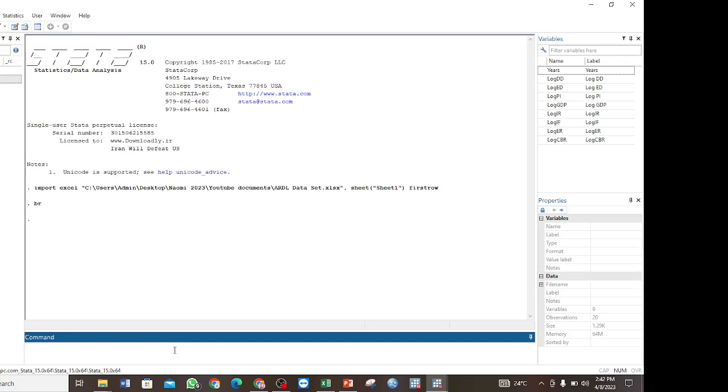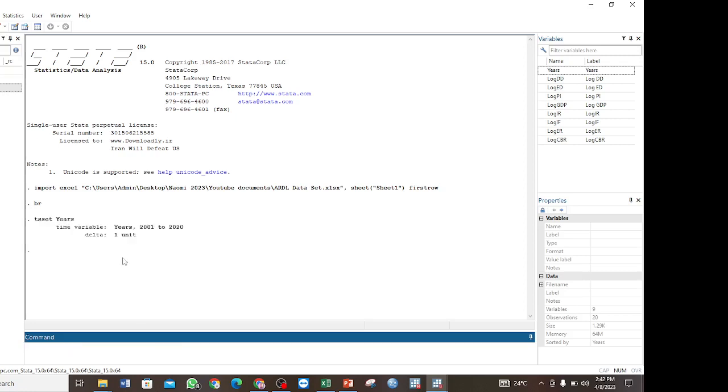When we are working with time series, the first thing that we do is to set our time variable. We use the command tset, then the variable name for the time, which in our case is years, and our data is yearly data. Then enter. So we have already set the time variable, which is running from 2001 to 2020.